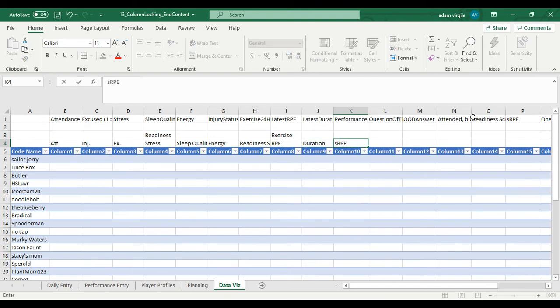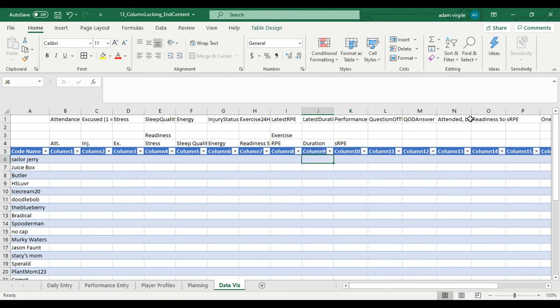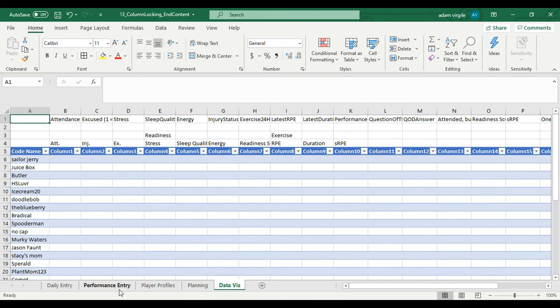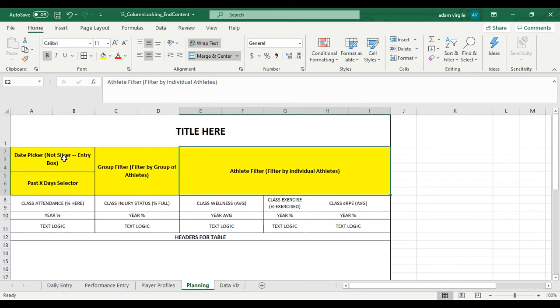So the plan is to show their attendance status here, their injury status here, and their exercise status or their most recent exercise status here based on the date that we have in our filter.